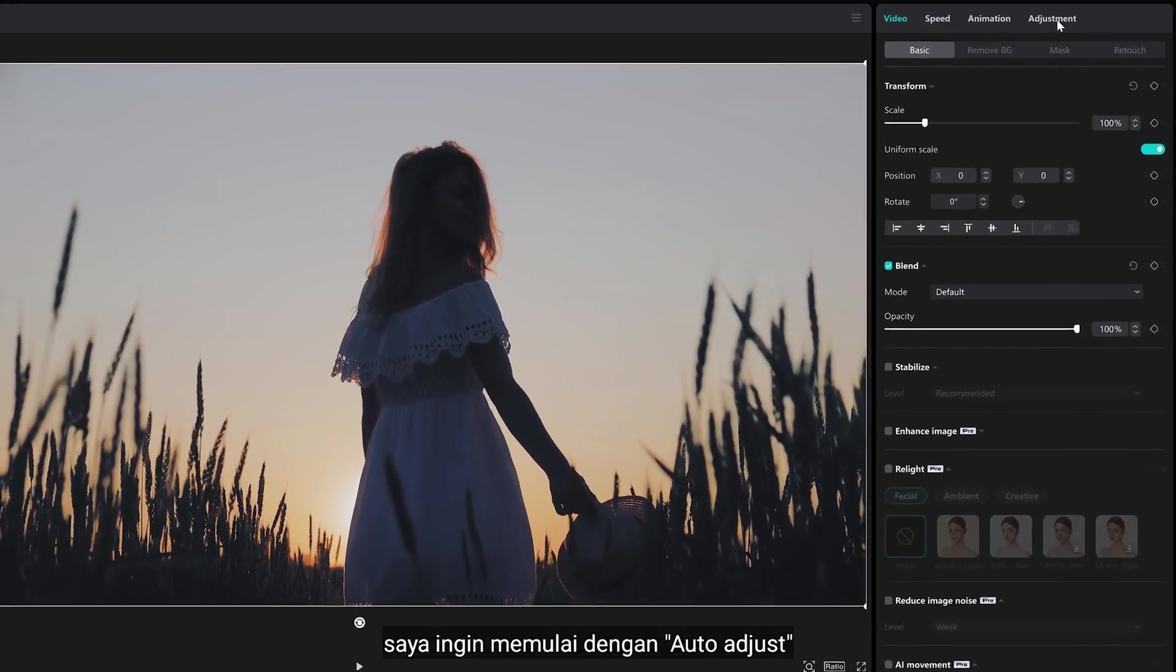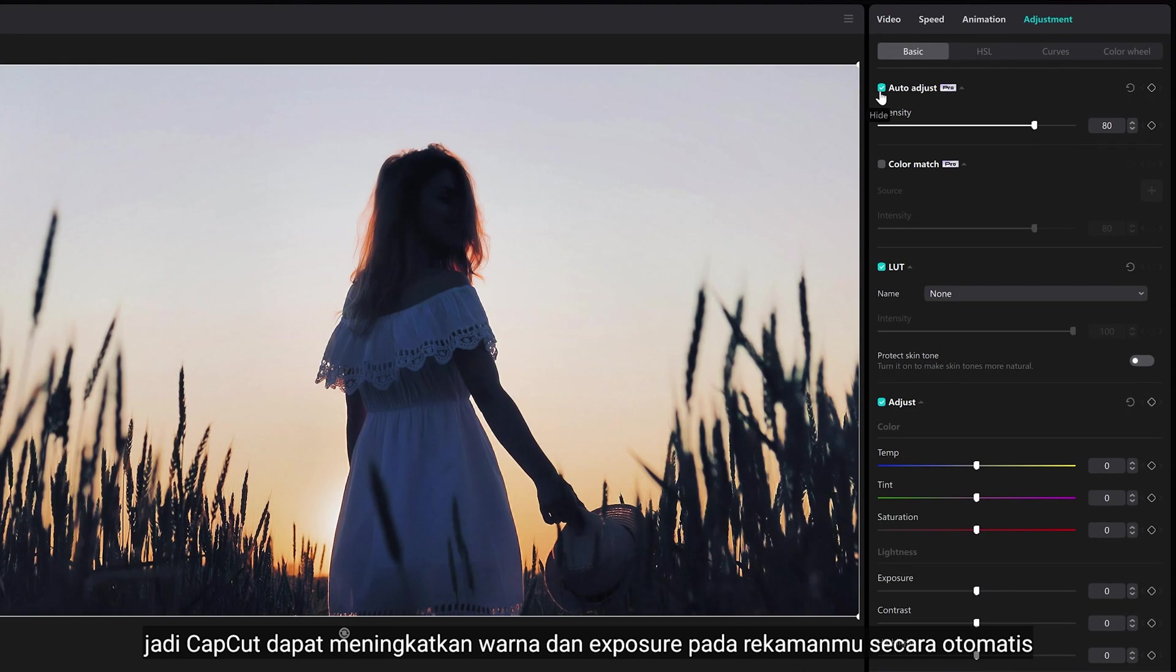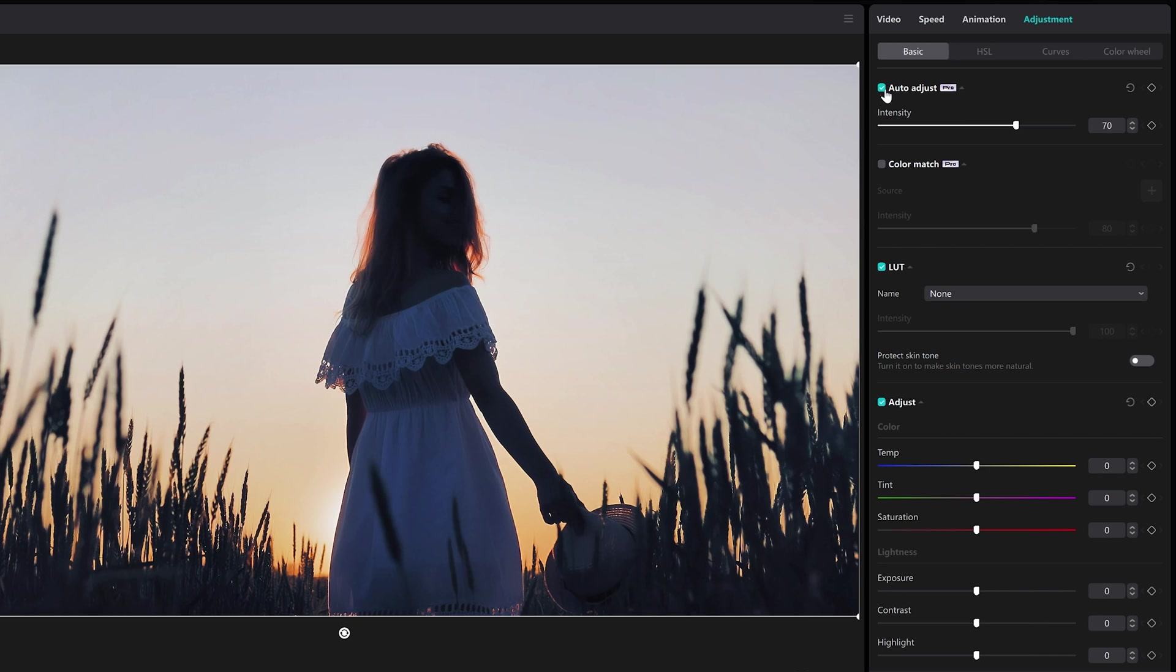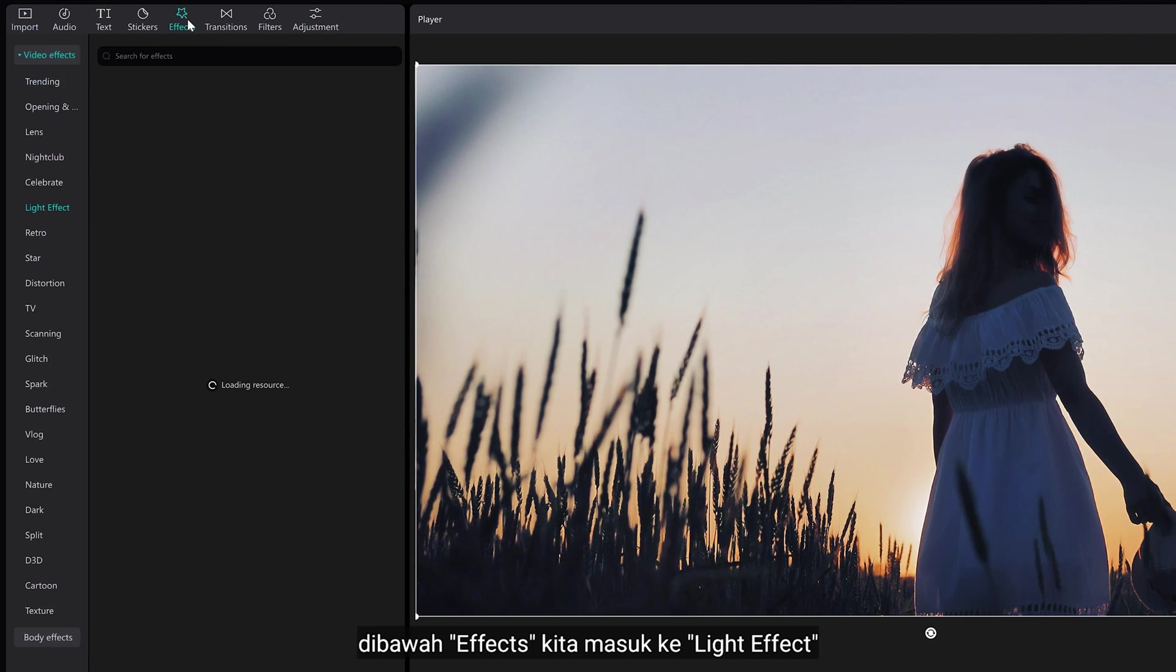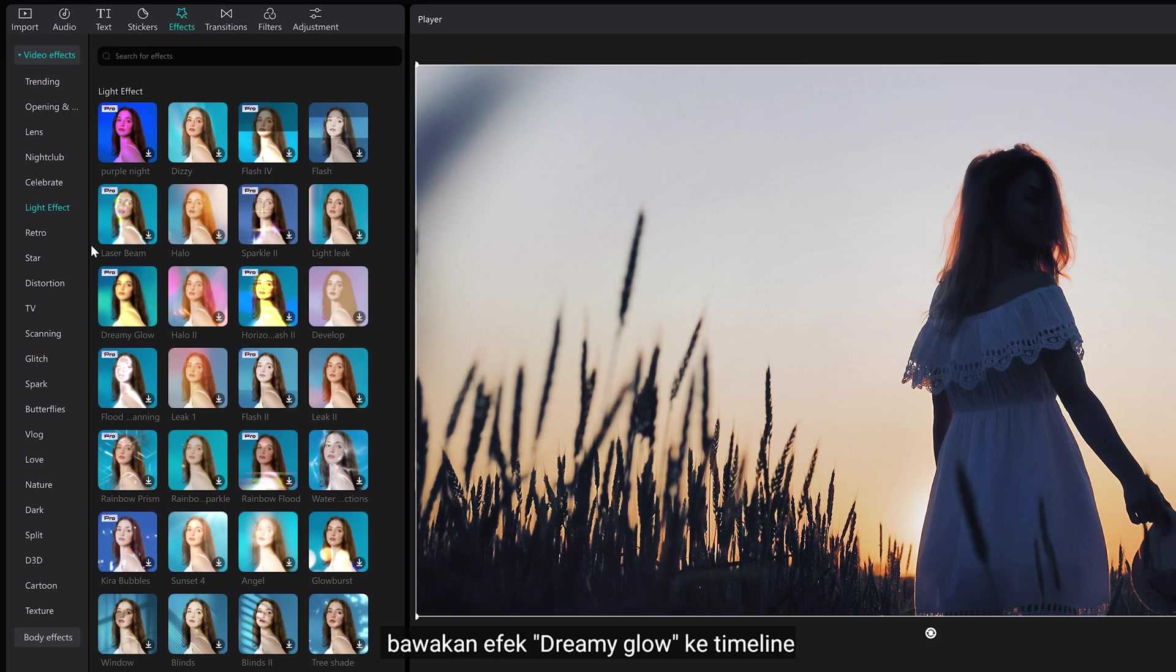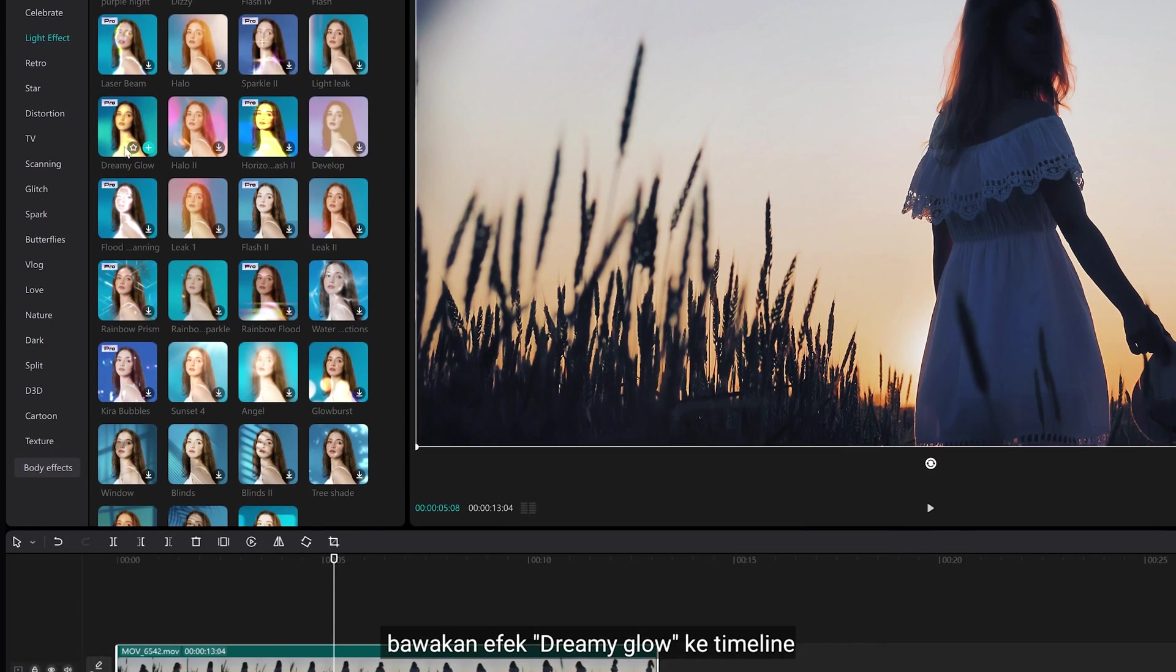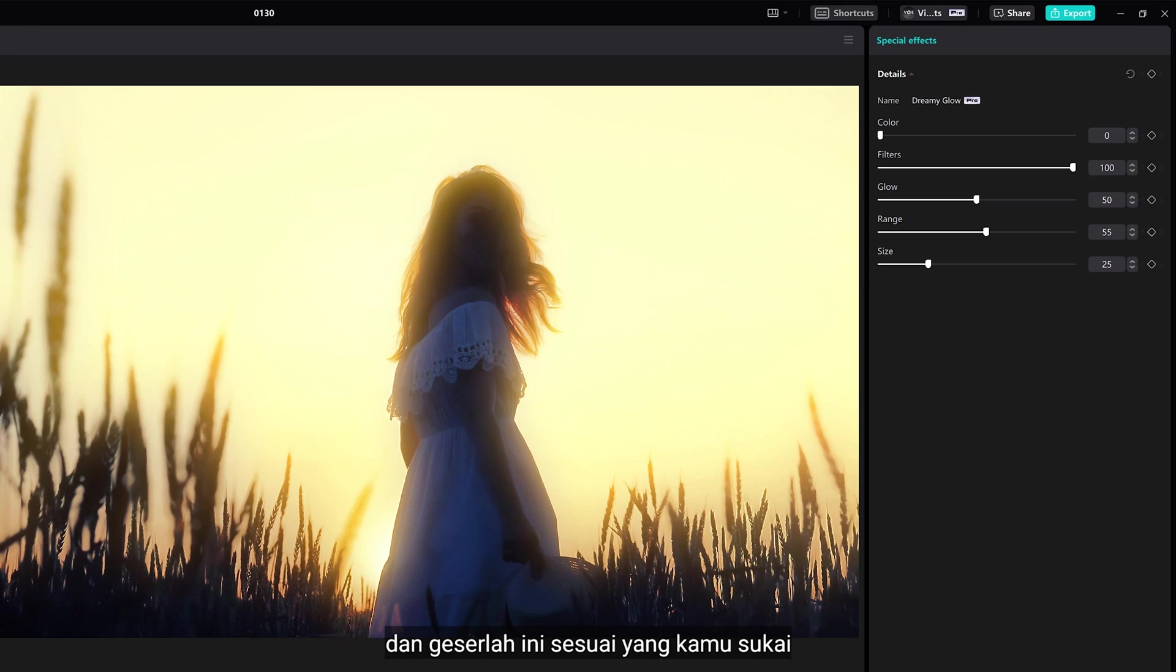I'm gonna start with auto-adjust, so CapCut can automatically enhance the color and exposure from your footage. Under effects, we are going to light effect. Bring the dreamy glow effect to the timeline. And now, adjust the sliders as you like.